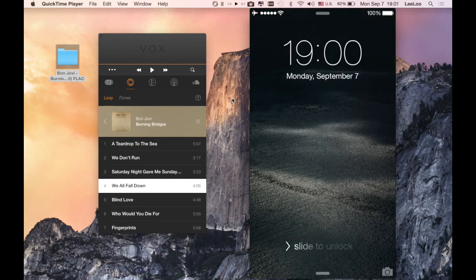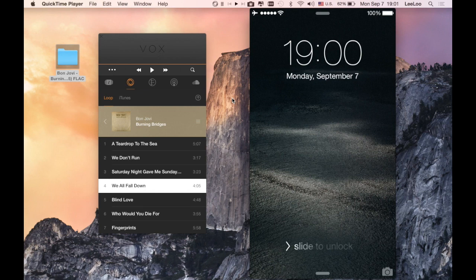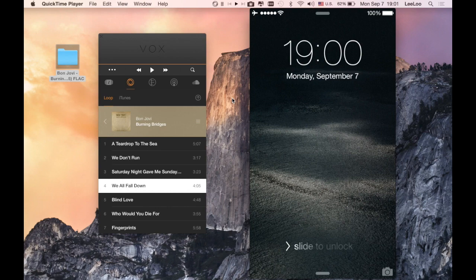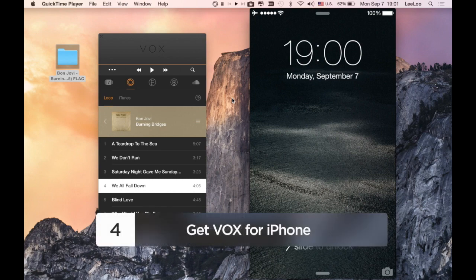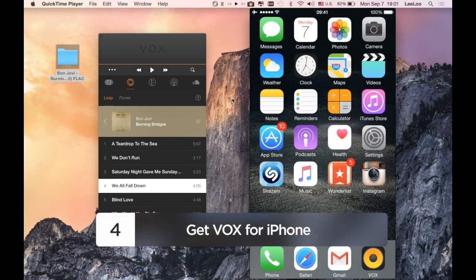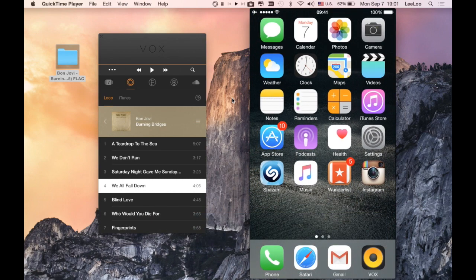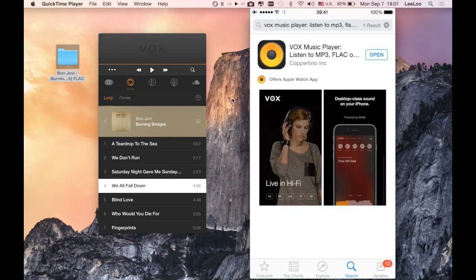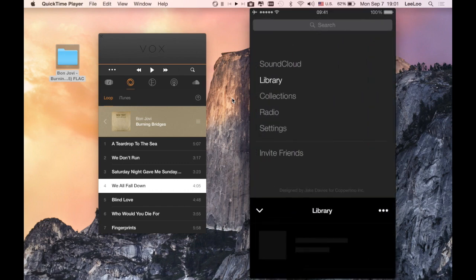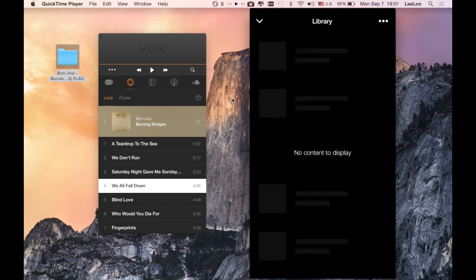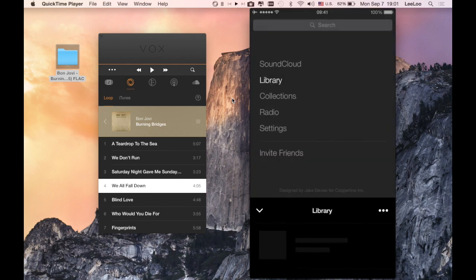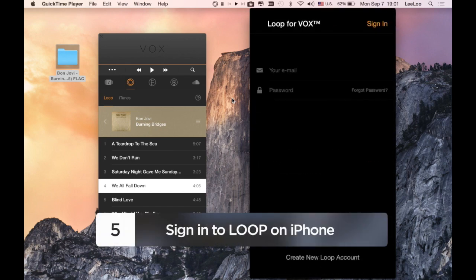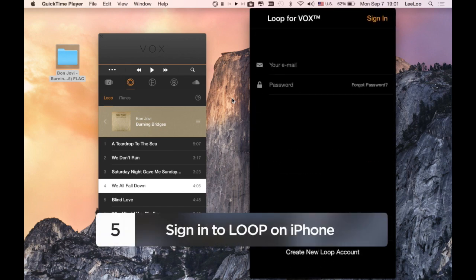Now comes the most interesting part, which allows you to get the most from the LOOP cloud service. First of all, you have to install VOX on your iPhone. You can download it from App Store and then install it. At the moment it's quite empty, but you have to sign in first. You can also do it via Facebook.